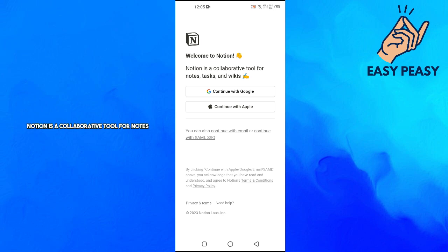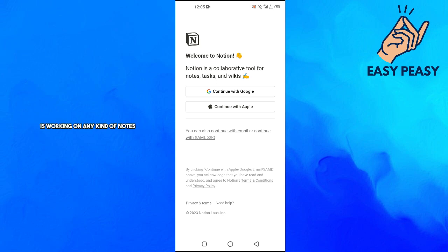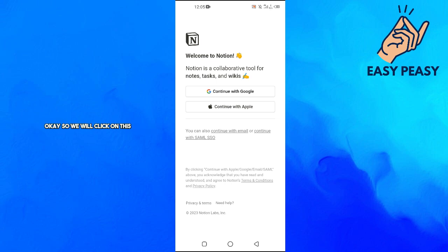Notion is a collaborative tool for notes, tasks, and wikis. If you and your team are working on any kind of notes, you can use this app to share the work. We will click on Continue with Google.